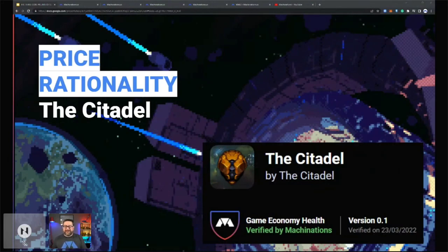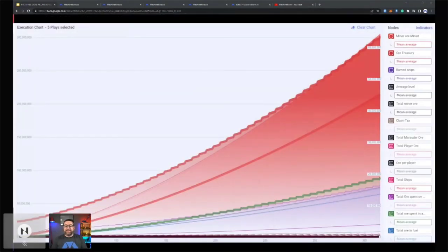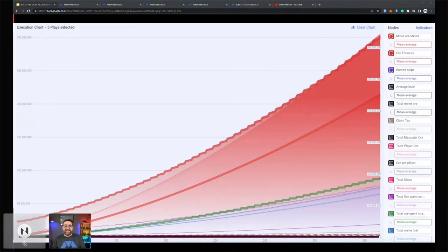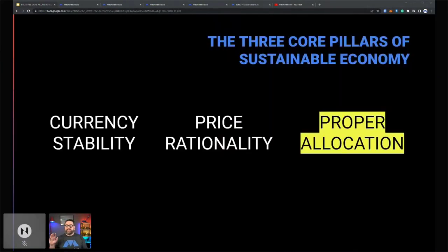A great example is a detailed project we did with The Citadel, whose economy has recently been verified by Machinations. We built out complex models to understand how their economy is designed, how it could play out in the future, and how their game mechanics, tokenomics, and supply-and-demand management could impact token and NFT values. This enables us to understand whether they're at risk of boom-or-bust cycles or excess supply or demand, and to work back from that to determine correct starting prices — ensuring price rationality so items are valued correctly long into the future.